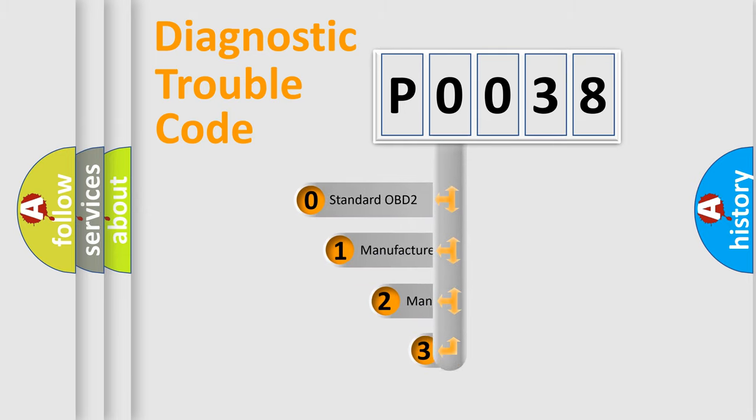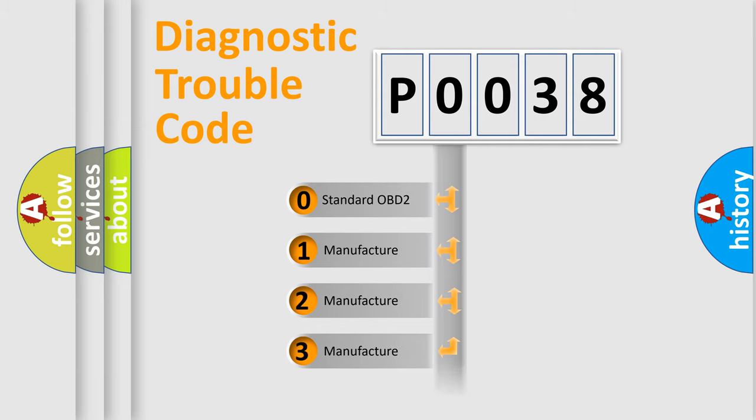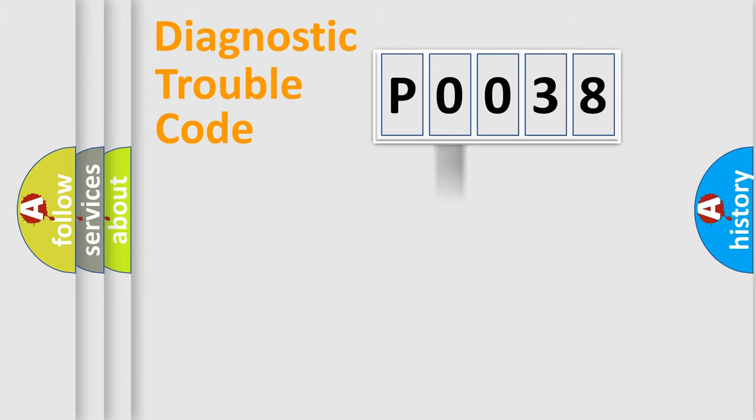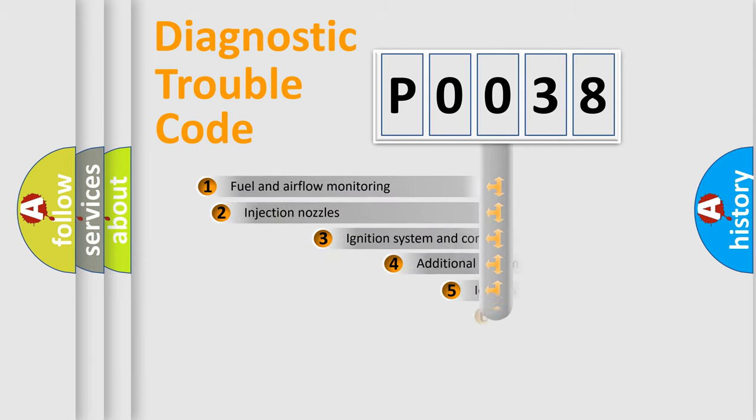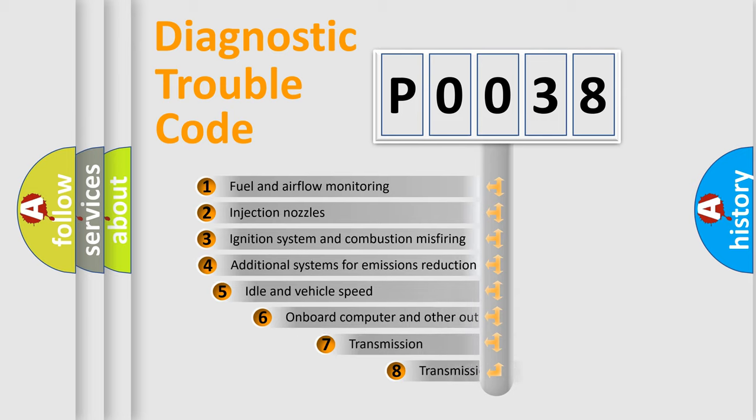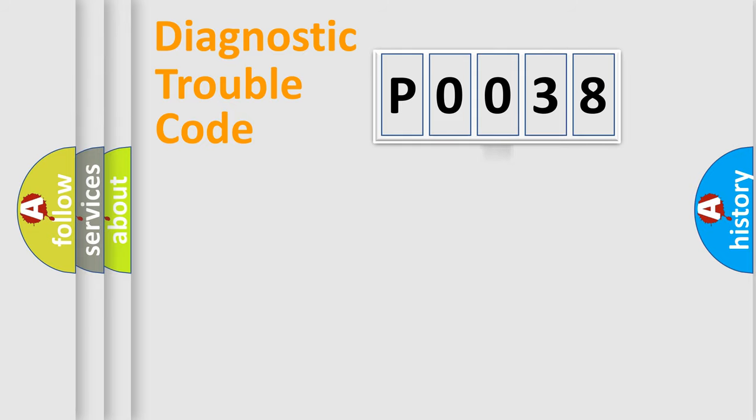If the second character is expressed as zero, it is a standardized error. In the case of numbers 1, 2, 3, it is a more precise expression of the car-specific error. The third character specifies a subset of errors. The distribution shown is valid only for the standardized DTC code.